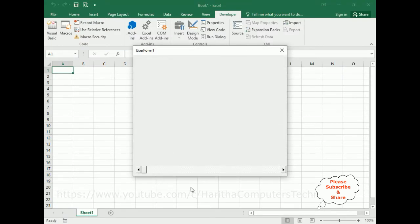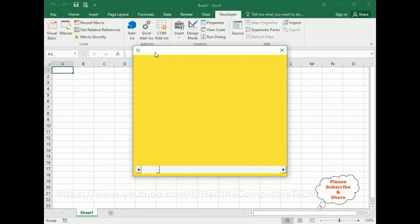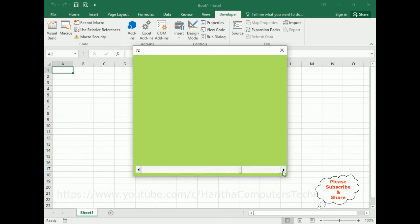Here we've got the final output. Notice the scroll bar is blinking, and the user form caption will also change, as well as the background color of this user form will change dynamically when I scroll this scroll bar. The user form caption title is changing, and the background color is changing to different colors.